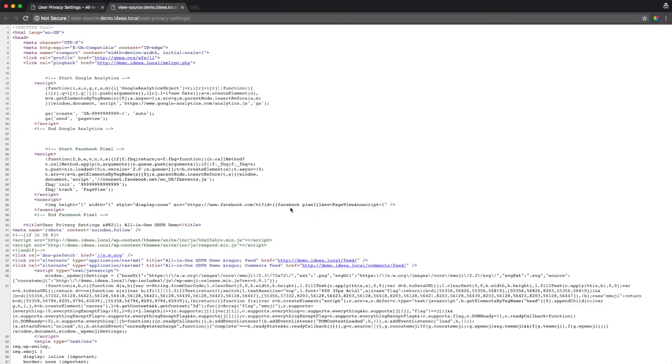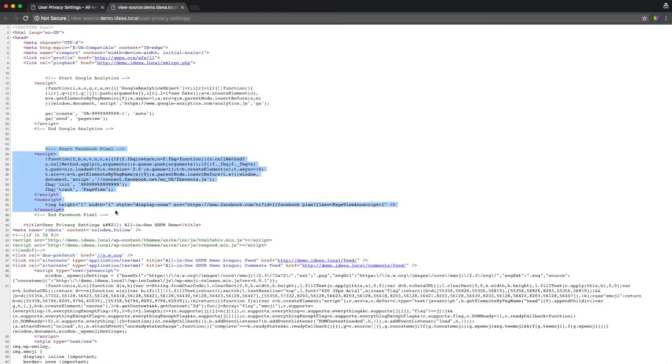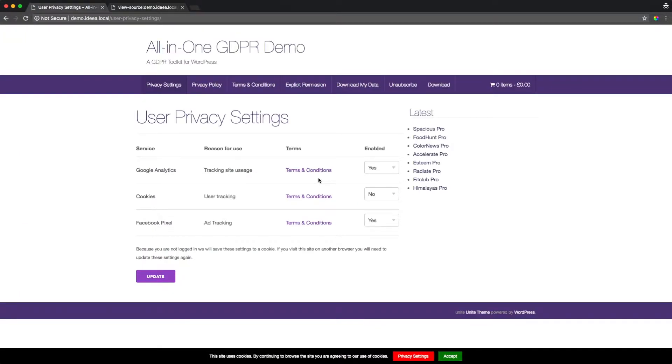In the view source of this page we can see that both Google Analytics and Facebook pixel have been included on the page. If the user decides that they actually don't want to provide data to Google Analytics or to Facebook pixel, they can simply press no.